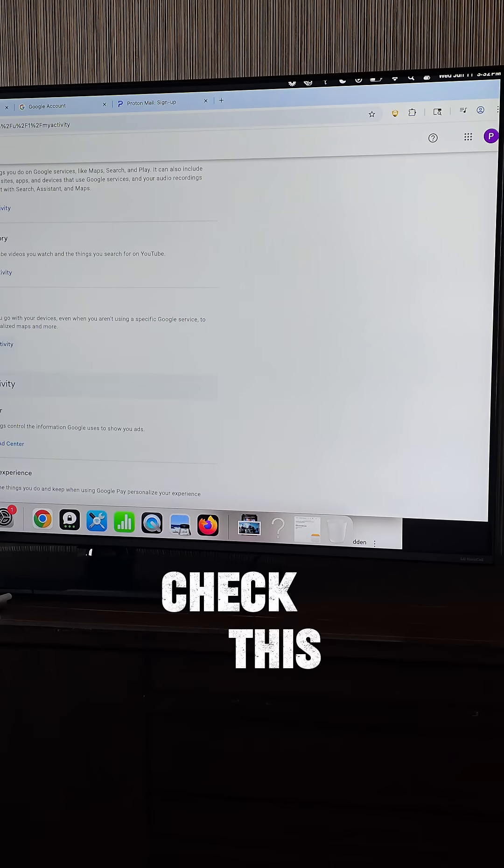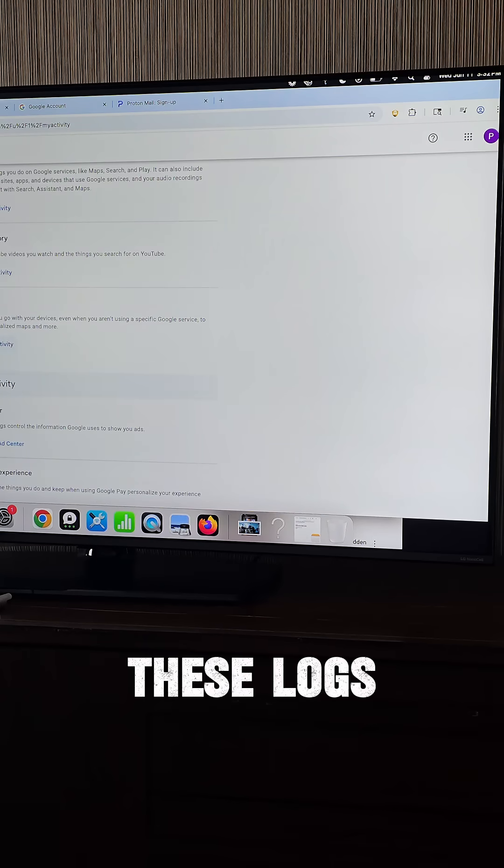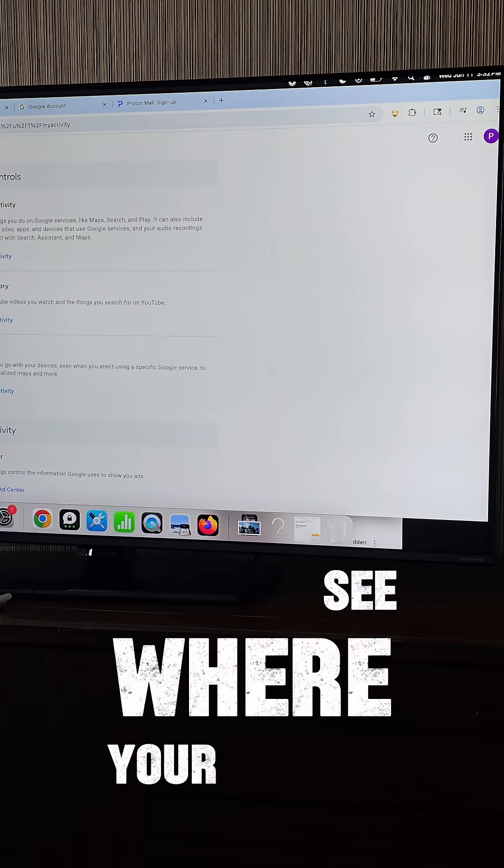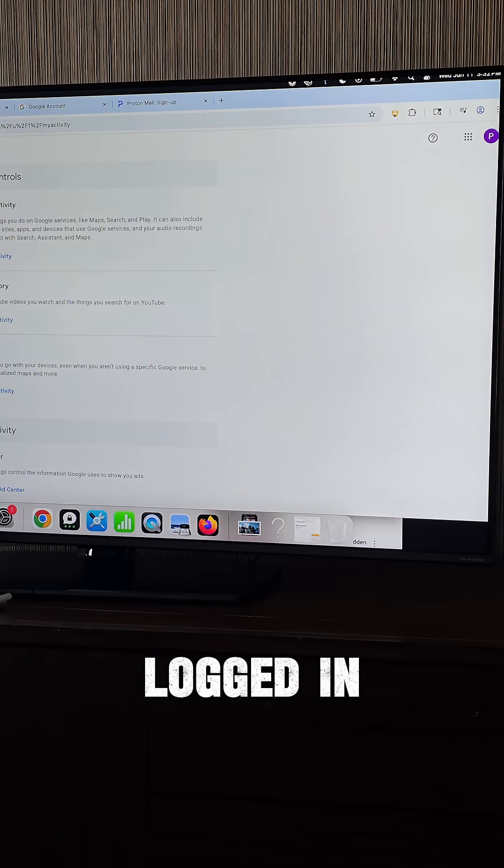You need to check this stuff. Check this history. Check these logs. Check this activity. See where your computer's logged in.